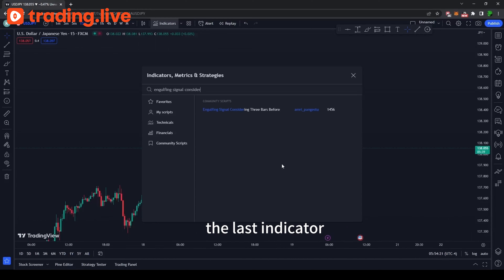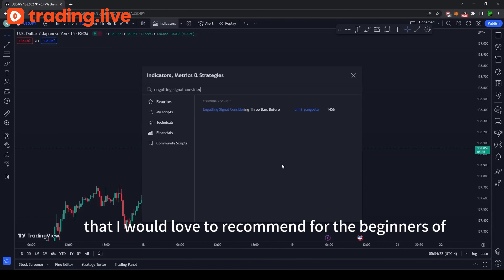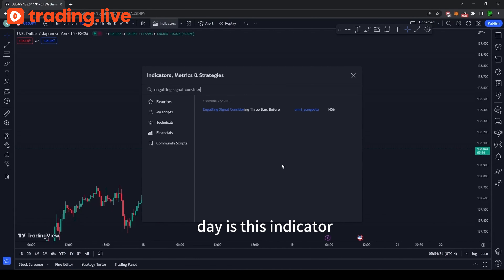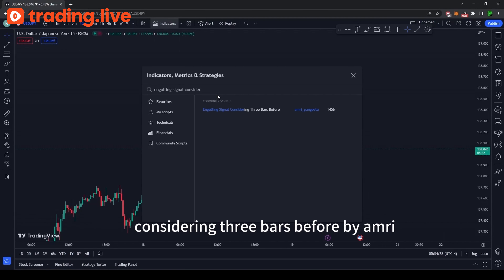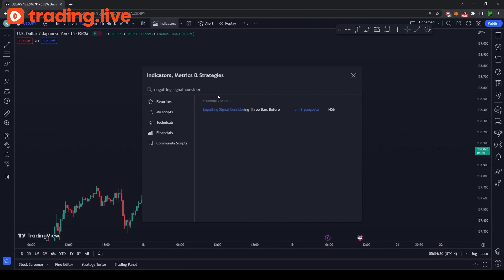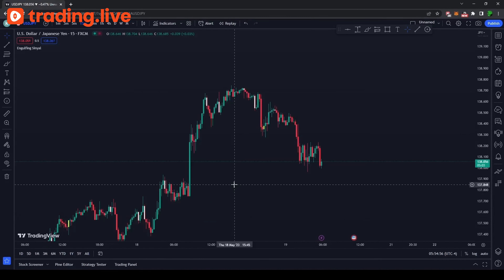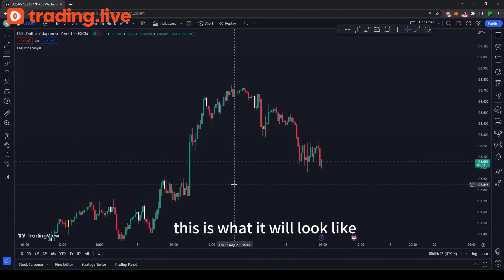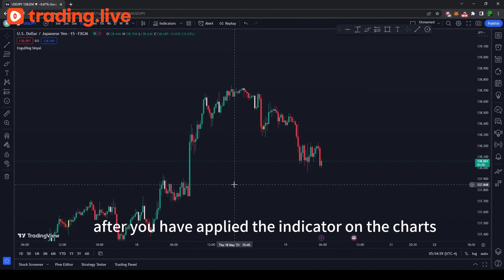The last indicator that I would love to recommend for beginners is the Engulfing Signal Considering Three Bars Before by amri_punches2. This is what it will look like after you have applied the indicator on the charts.